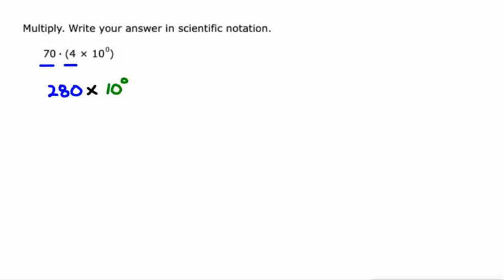That first number is not in scientific notation, or it's not less than 10. We need to make it between one and 10. So I'm going to turn it into 2.8.